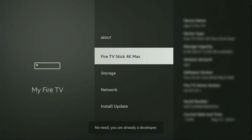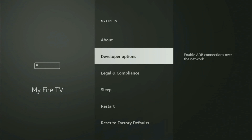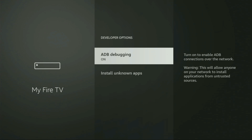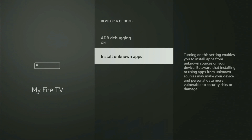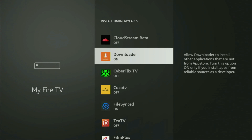In my case, at the bottom it says 'no need, you are already a developer,' but in your case it's going to say that you have become a developer. If you go back, you will see developer options which just appeared. Open them, make sure to enable ADB debugging, then go to Install Unknown Apps, locate Downloader, and turn that option on. This allows you to install applications from the internet, not only apps available in the official Amazon App Store.